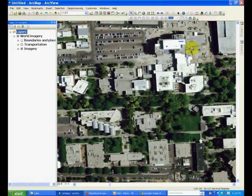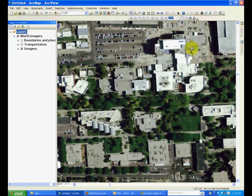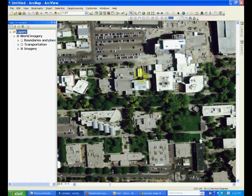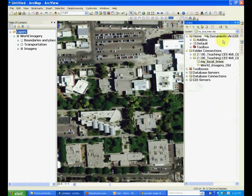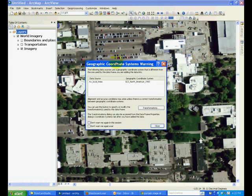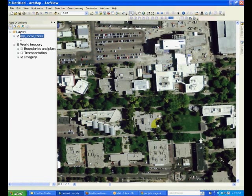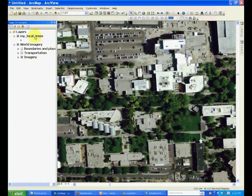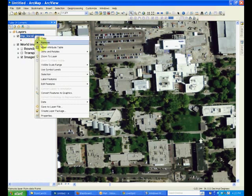In this tutorial, we'll learn how to add new points into a shapefile. You should open the World Imagery layer and add the my local trees shapefile that we created in the last tutorial. Ignore the warning and open the attribute table of the layer.